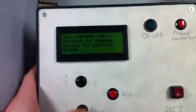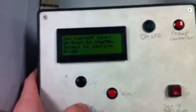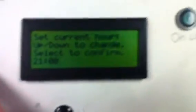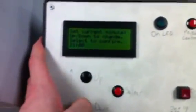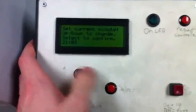I'm going to press up to increase, down to decrease, and it rolls over when you press down when it's at zero. So it's 21. Press select to confirm. I just confirmed — it's 21:03.